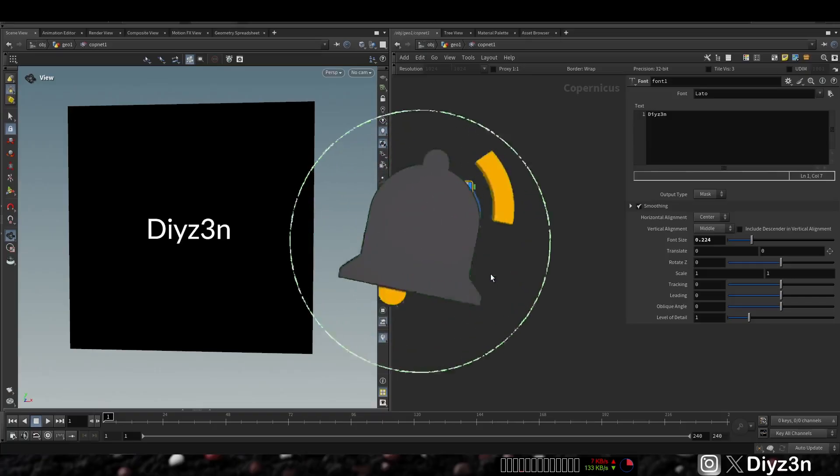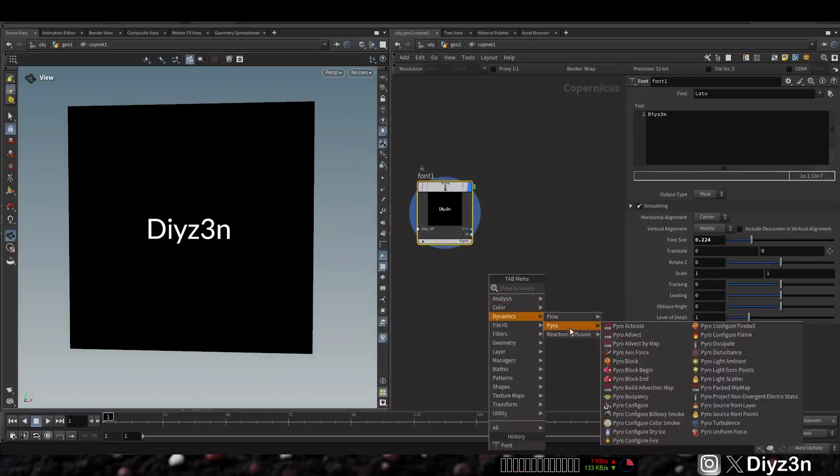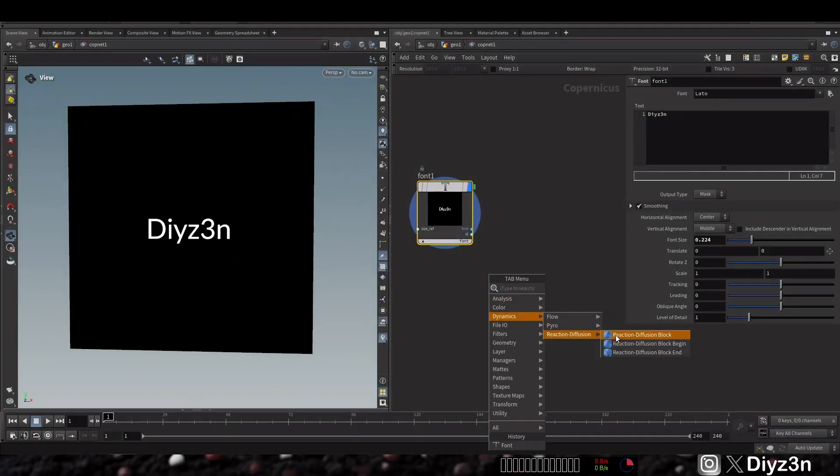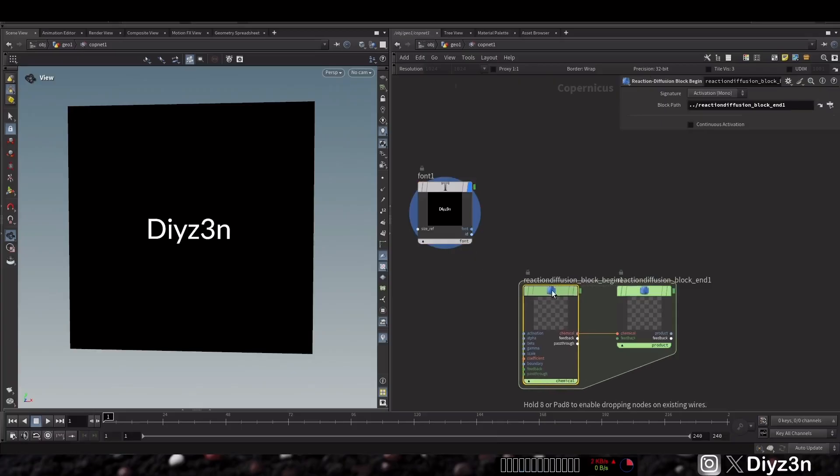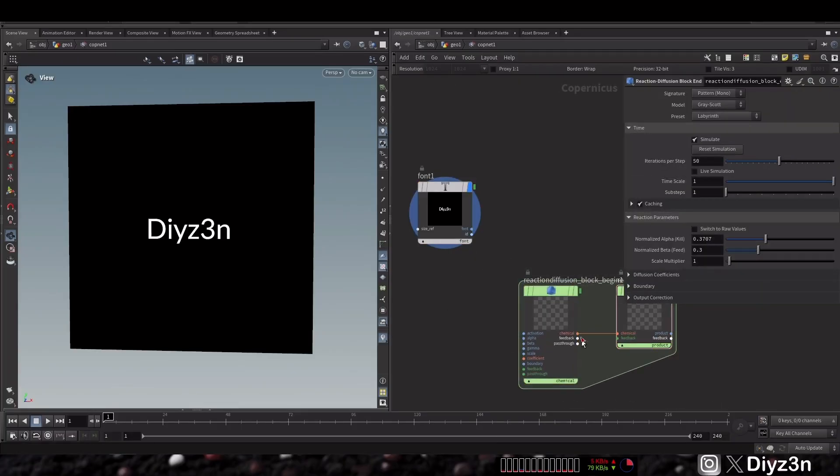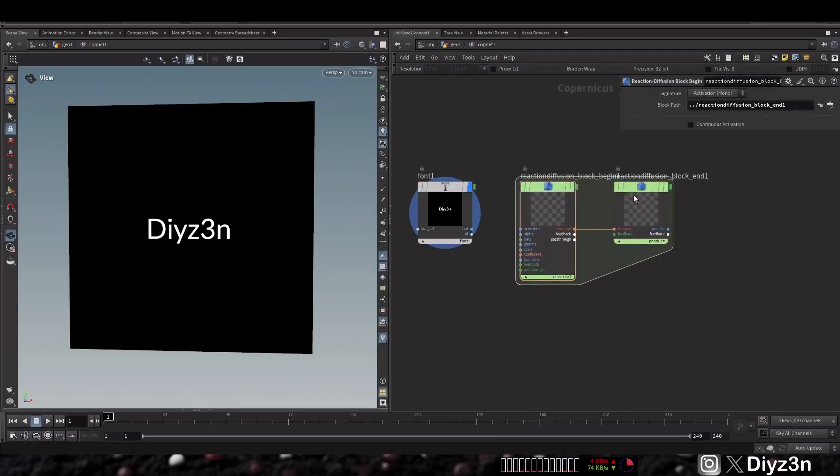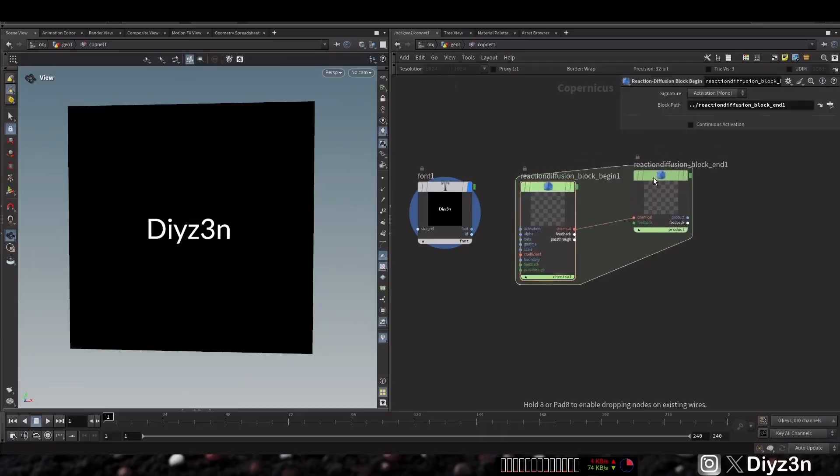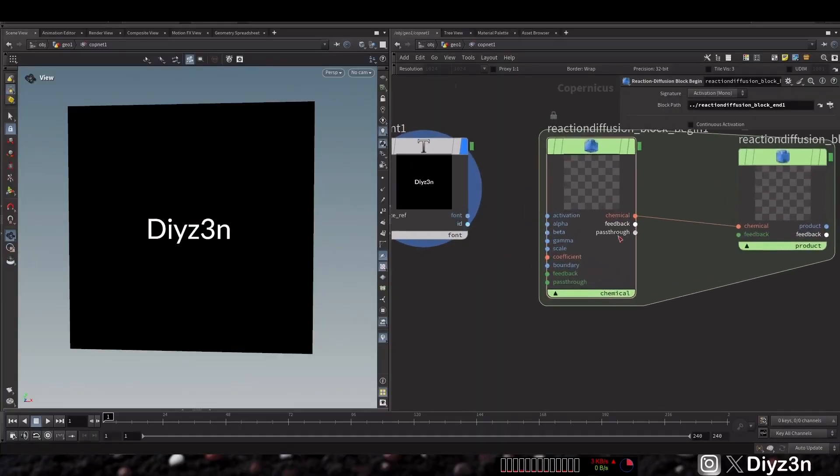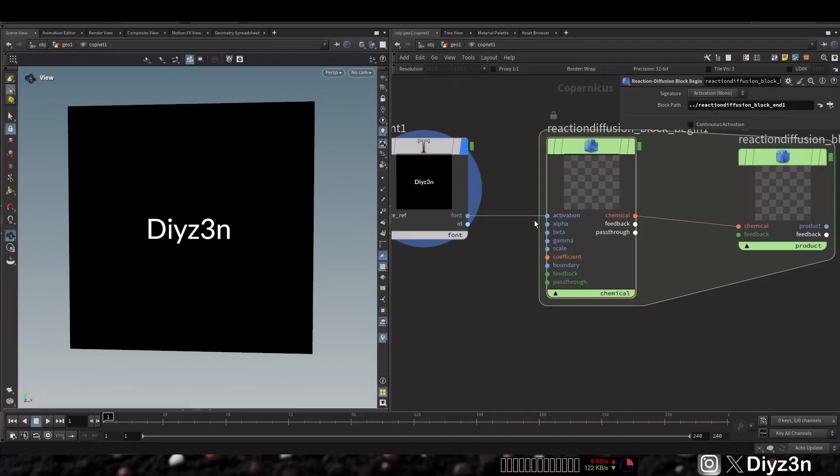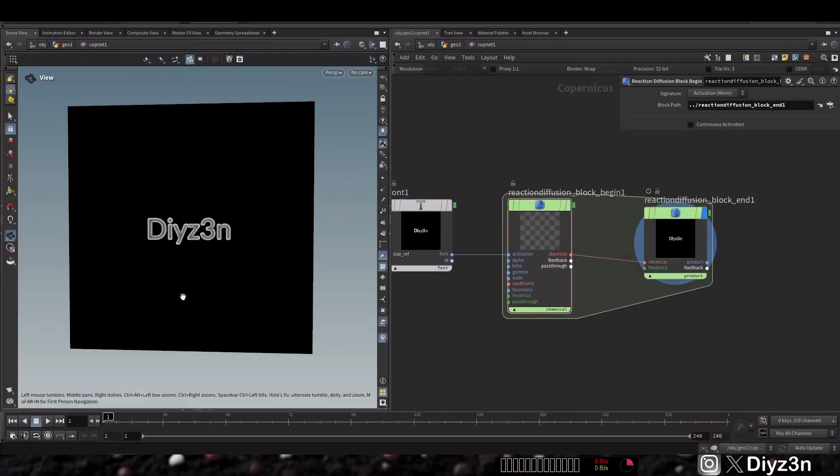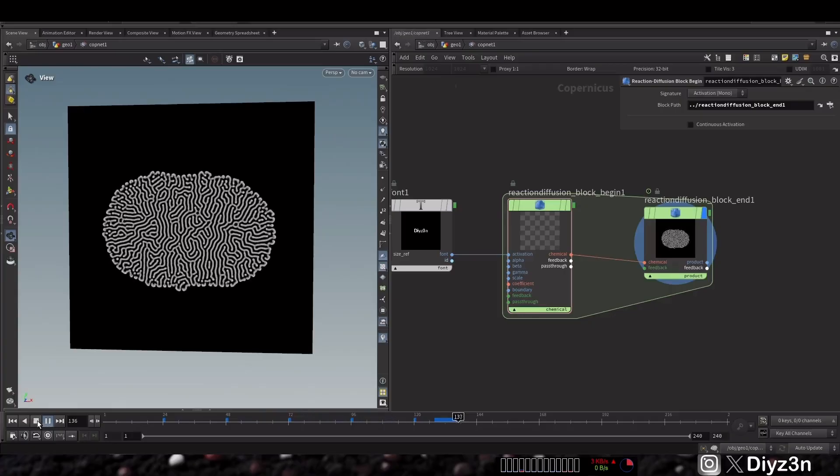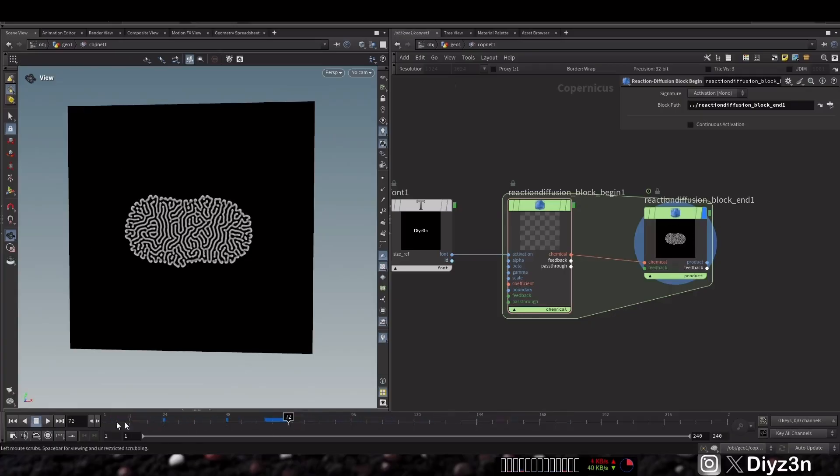As you can see, we have this menu of dynamics and this is our diffusion workflow. It's like for each workflow it has block begin and block end. I can connect this font to this activation input and boom, this is straightforward. It will create this amazing simulation for us.